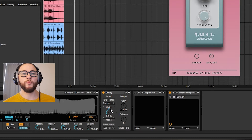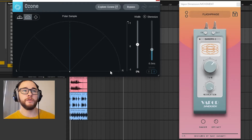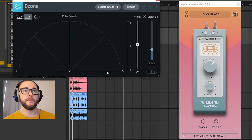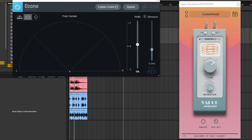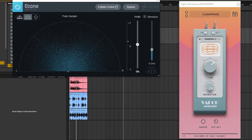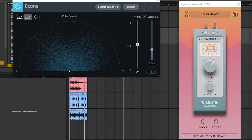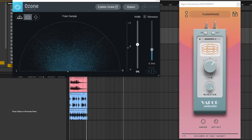I have my utility taking the width all the way down to zero so the sound will be in mono, and I can check this with my Ozone Imager — we can see it's coming down the center of the mix. Let's turn on Vapor Dimension after the mono and before the imager. It's taken this mono sound and pushed it into stereo and it sounds really nice.